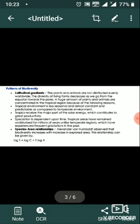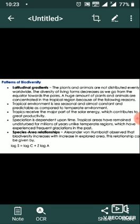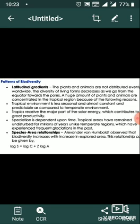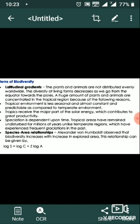Pattern of Biodiversity: Latitudinal Gradients. Plants and animals are not distributed evenly worldwide. The diversity of living forms decreases as we go from the equator towards the poles.